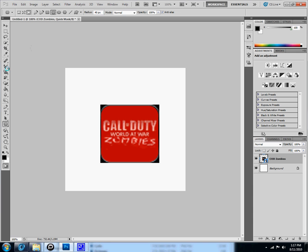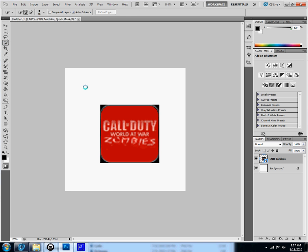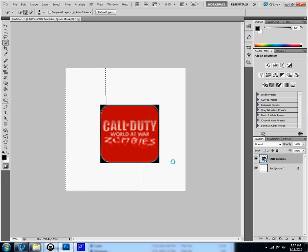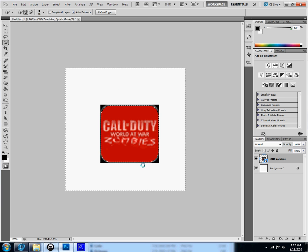So you take your quick selection tool and just go around it. So the whole red is selected and you should have this on auto enhance so it should just go around the red.